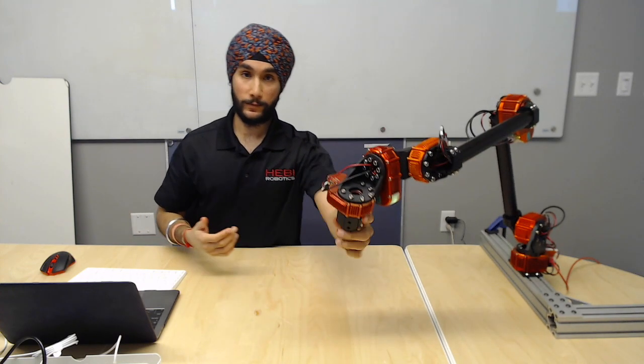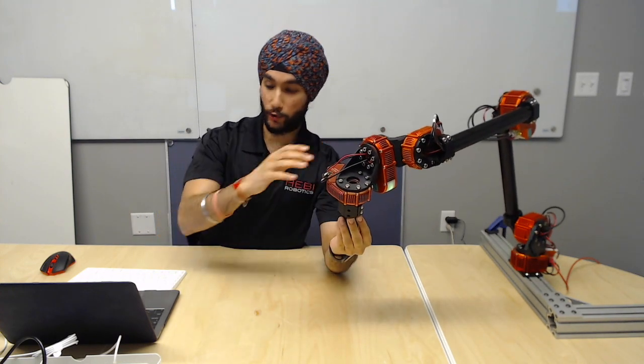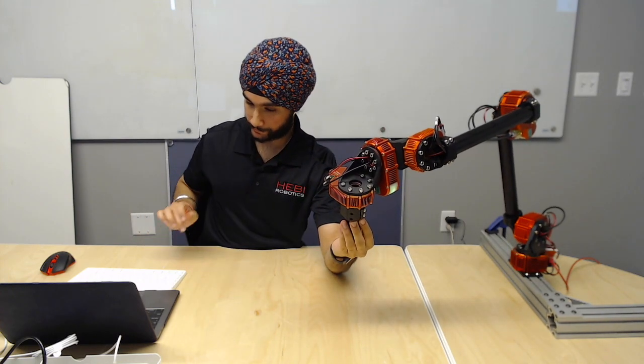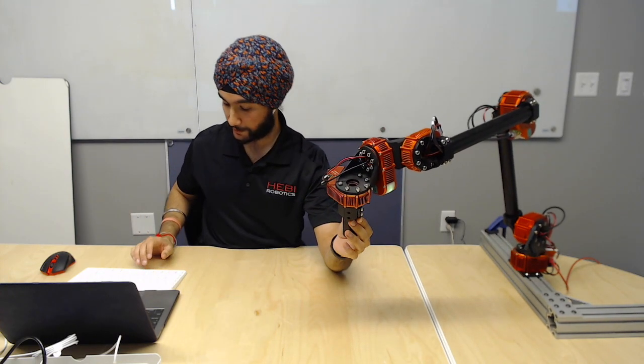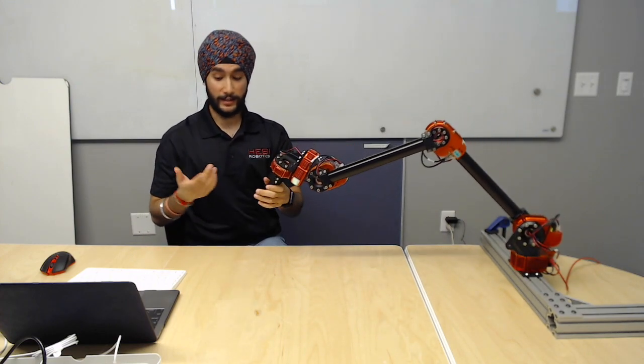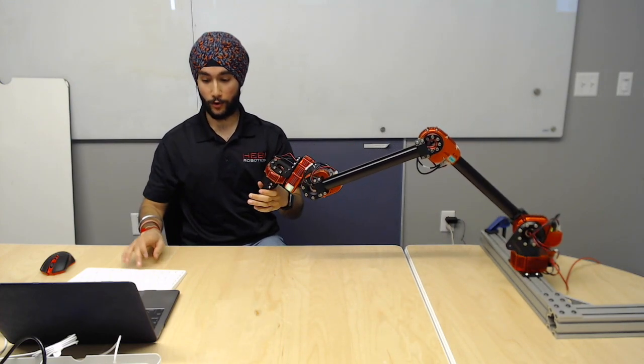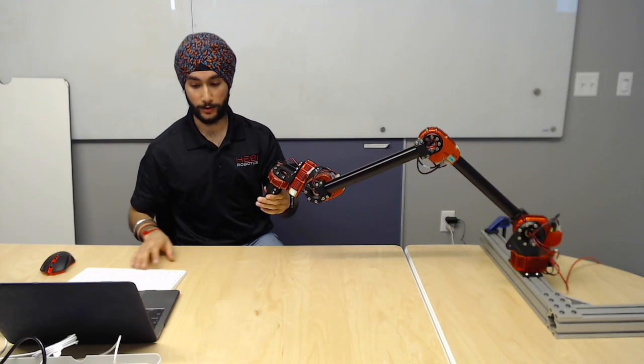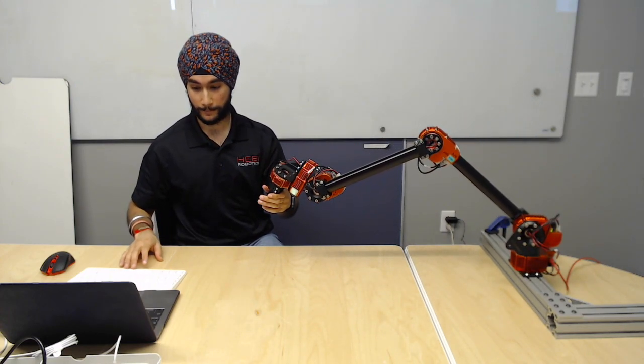I move it over here and I record those joint positions again. Now I can add a third one, I can add a fourth one, or I can move to start playing them back.